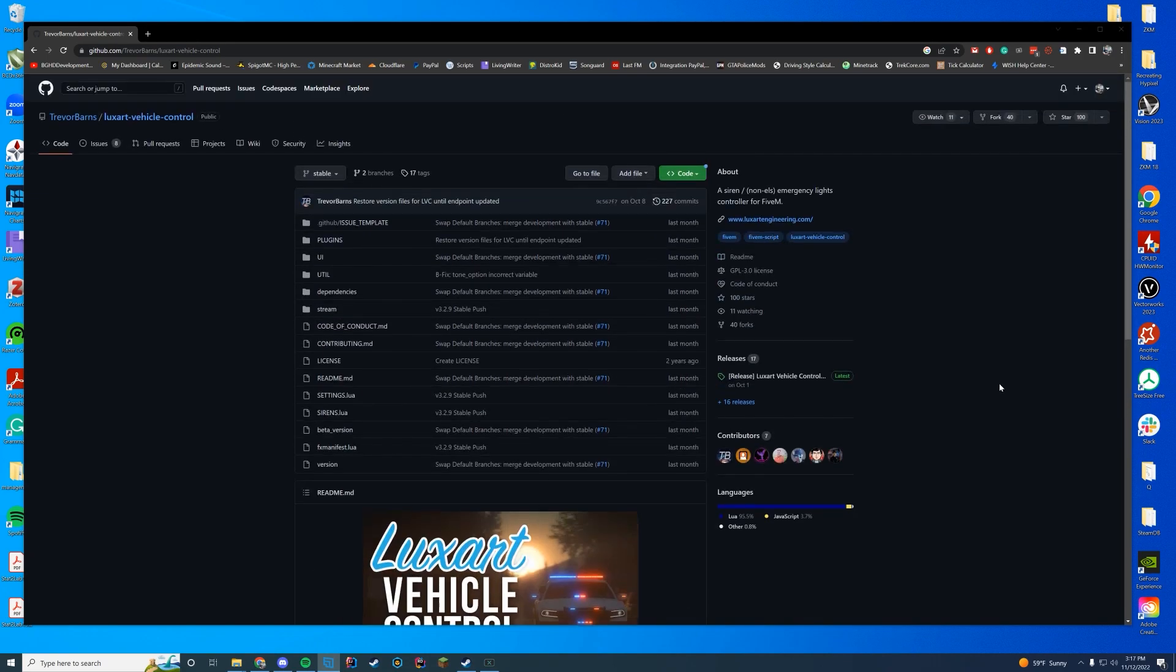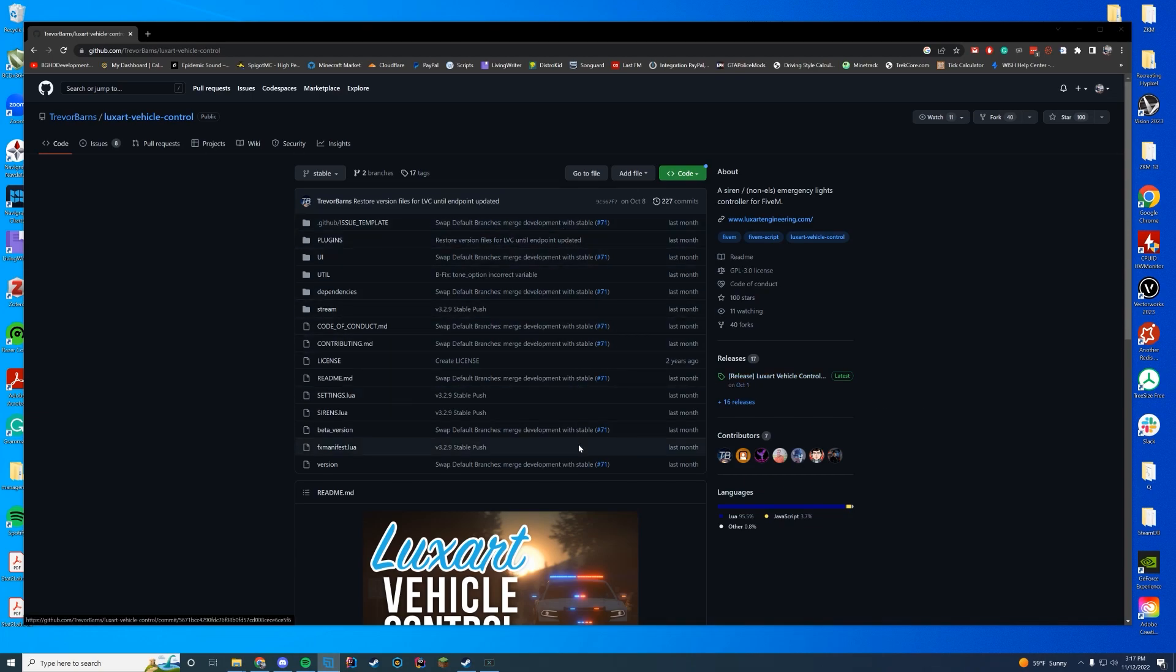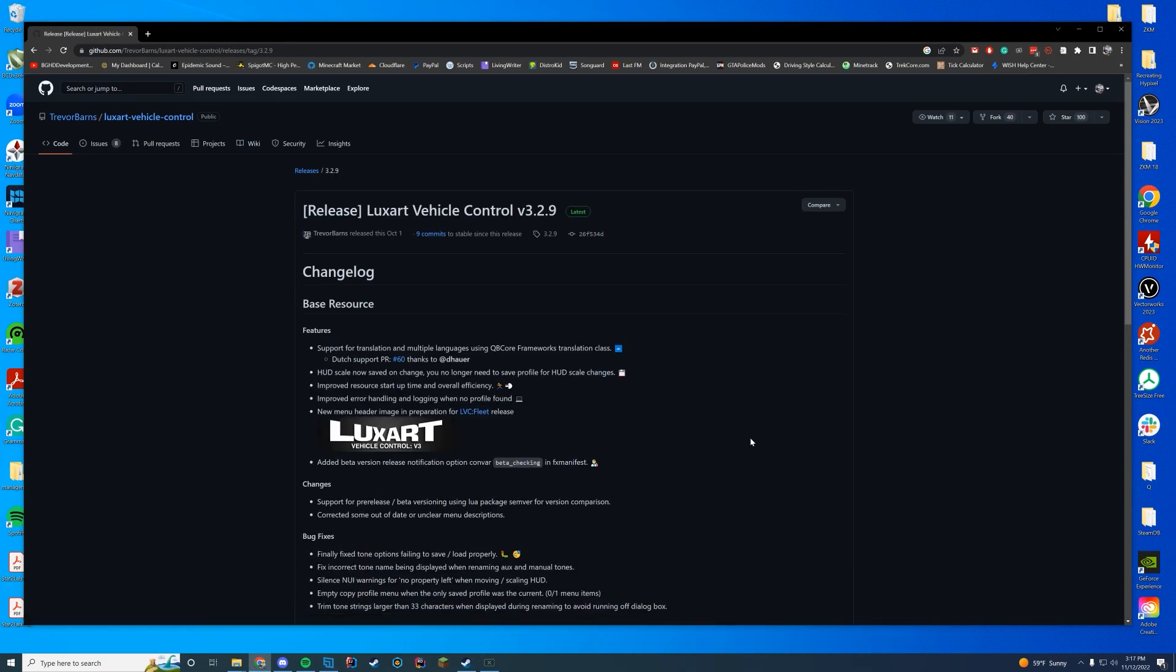So all you have to do is go to this resource page or GitHub page linked in the top of the description and make sure you download directly from the releases tab. Do not download directly from here.